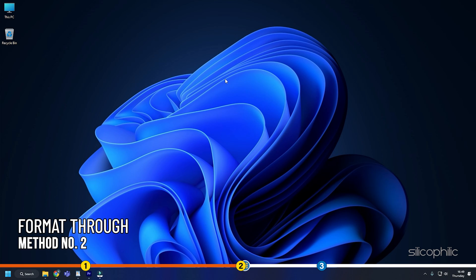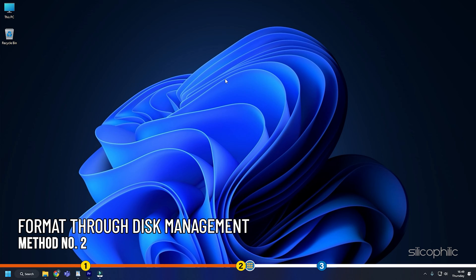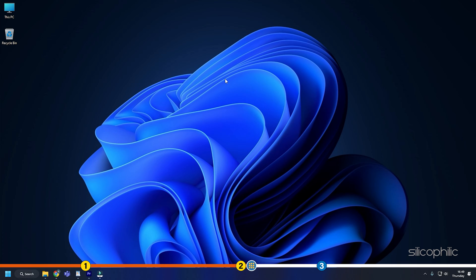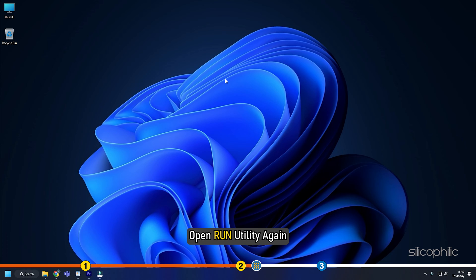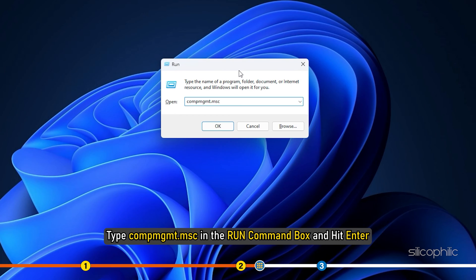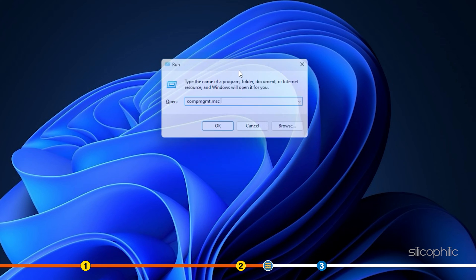Method 2. You can also use disk management to format the USB. To do that, open run utility again. Type compmgmt.msc in the run command box and hit enter.